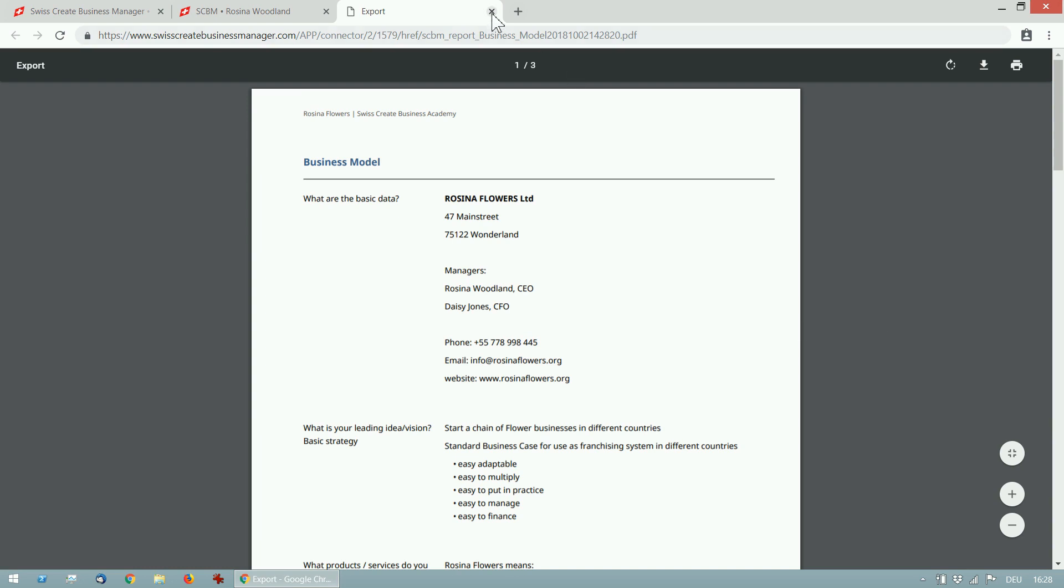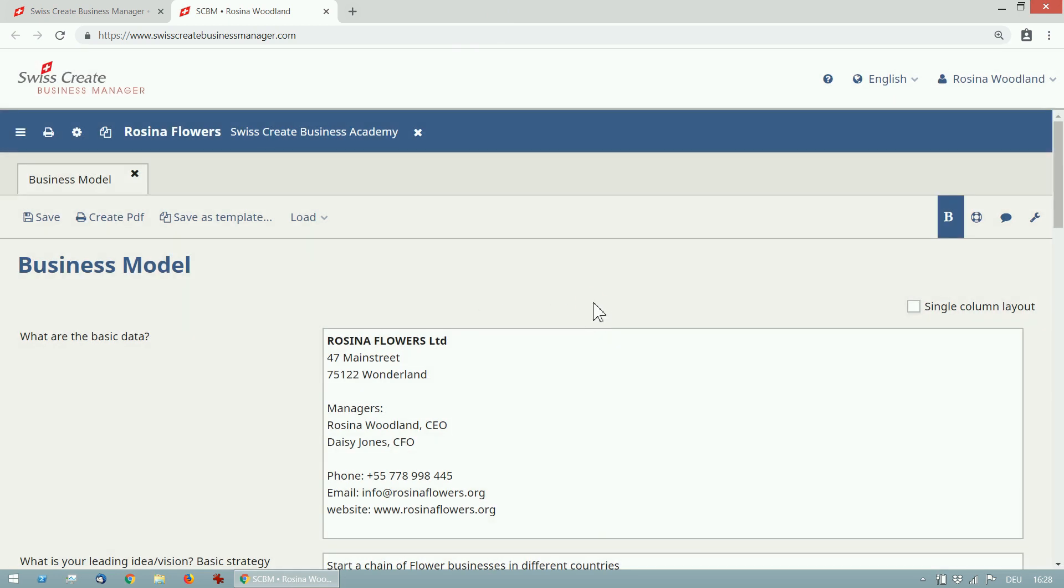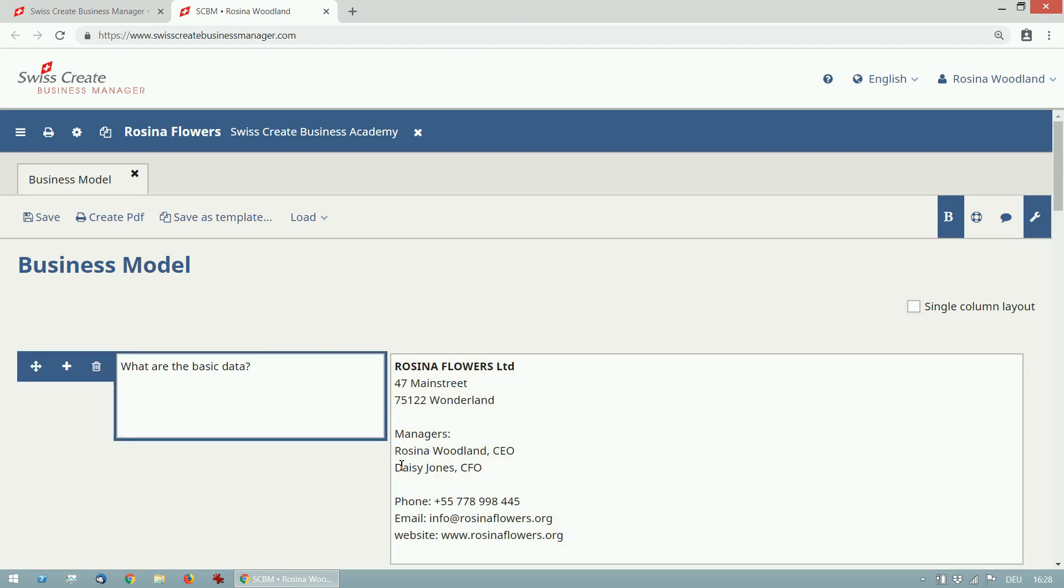If you want to add your own questions or slightly change the existing ones, enable the administrator mode in the top right corner and edit the questions.